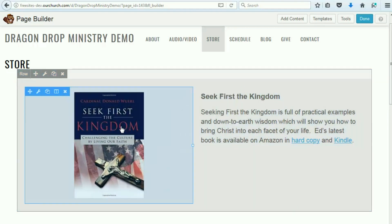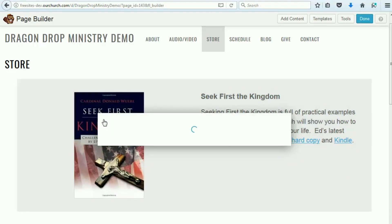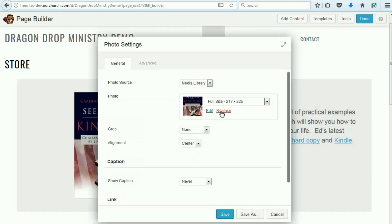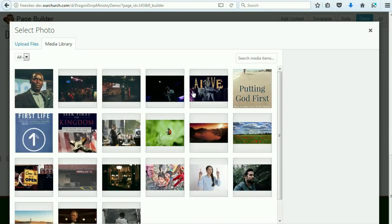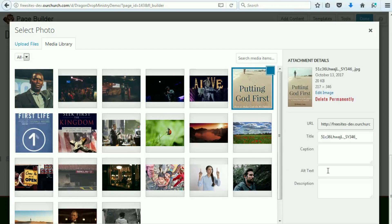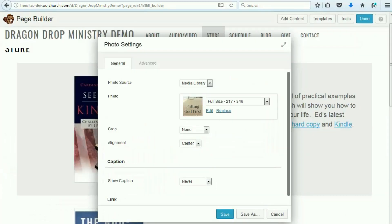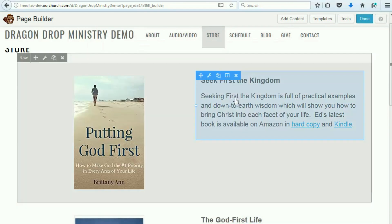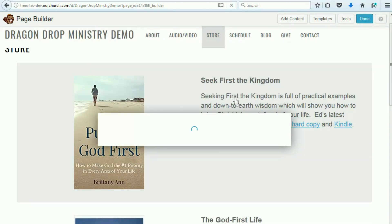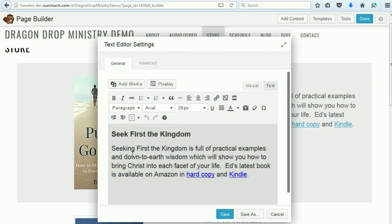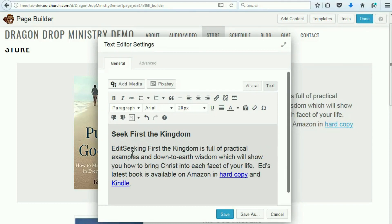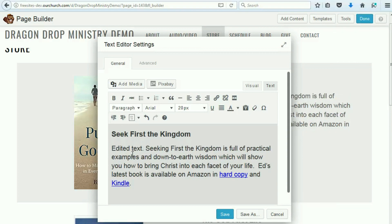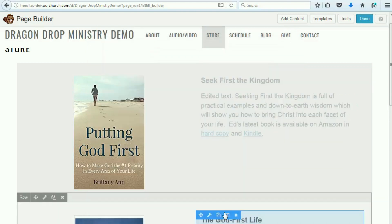The first column is a picture, which we can edit by clicking on it. You simply click replace and then you can choose something from the media library or upload a new image. We'll pick something that's already here, click save. On the right we have the text editor, and when we click to edit it, up pops the text editor. We'll add a little bit of text at the beginning just so you can see it's been changed.